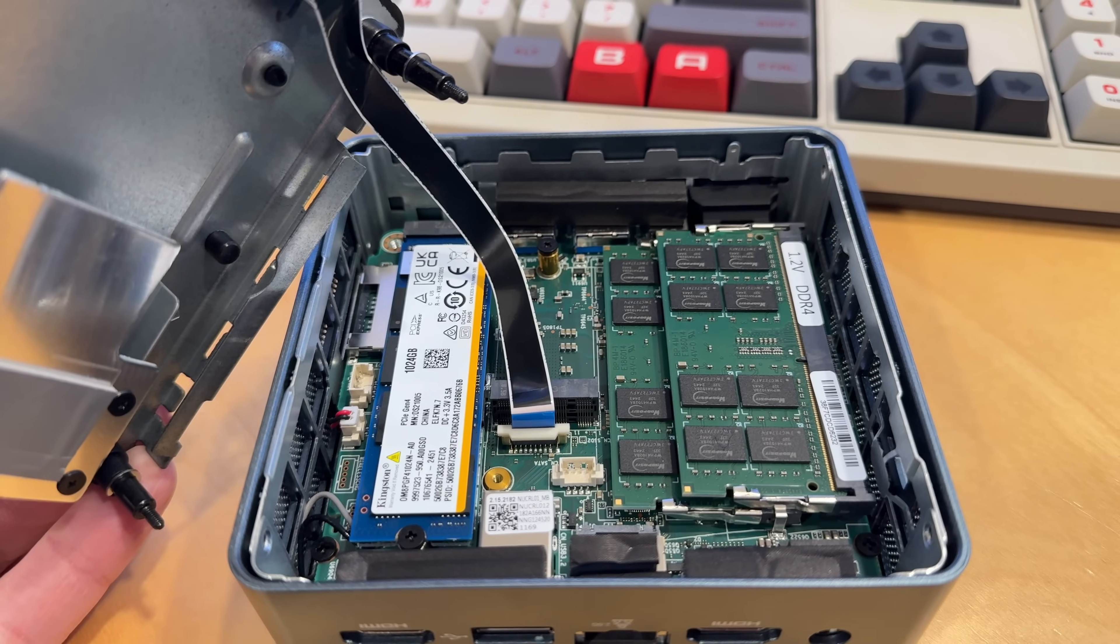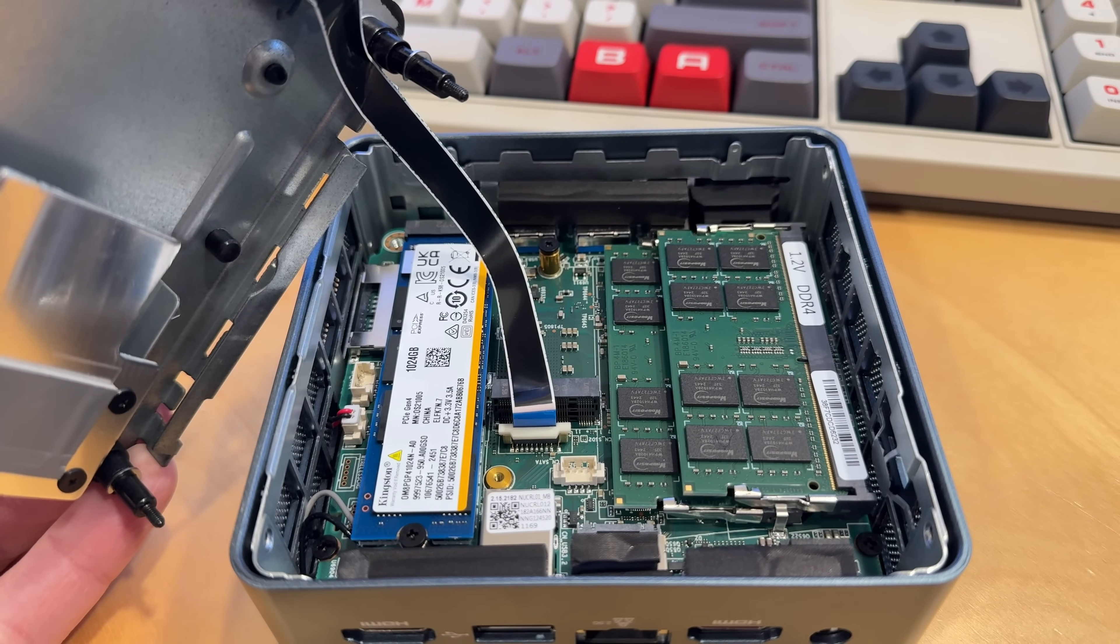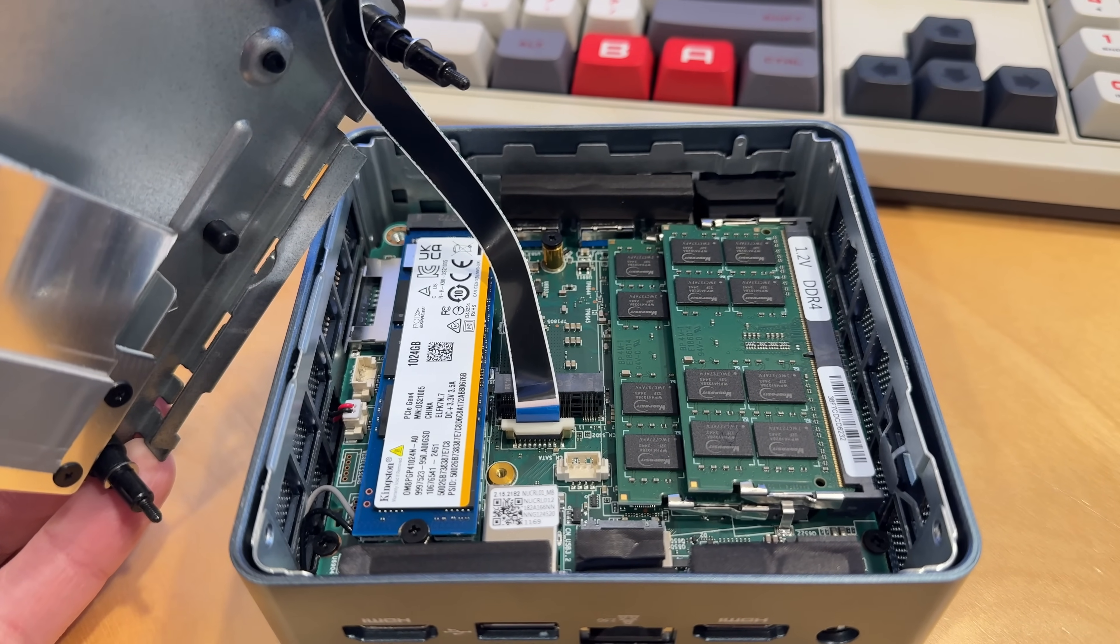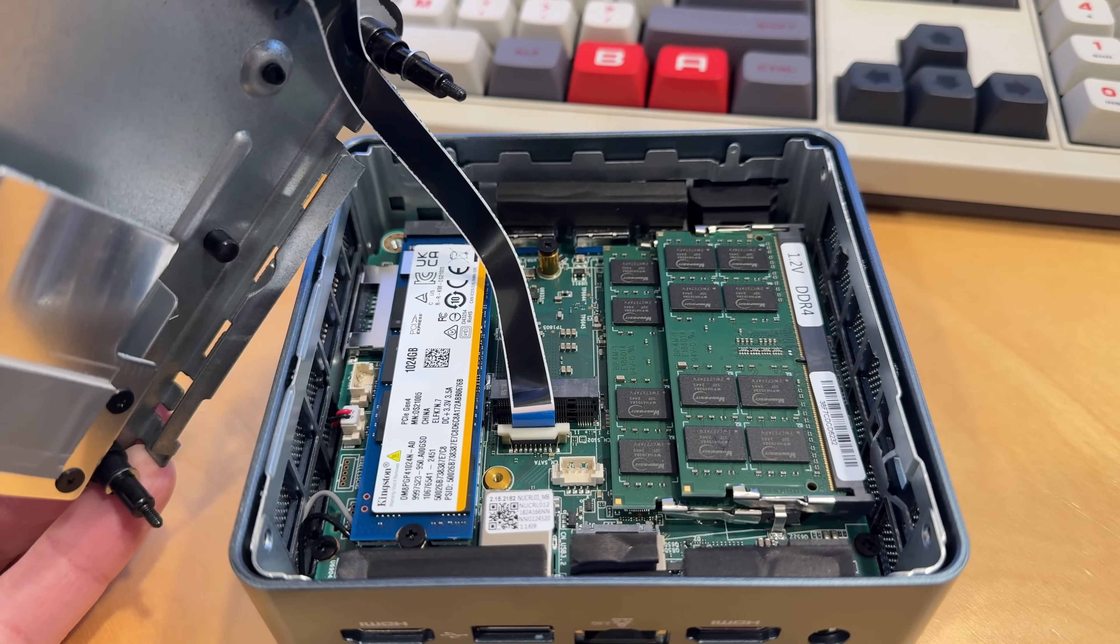It runs on DDR4 memory, not DDR5. You can upgrade it to a maximum of 64 gigabytes of RAM if you want to go a little bit further.